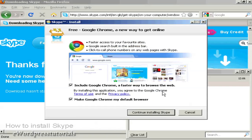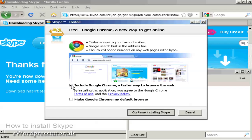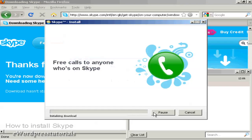It gives you information about installing Google Chrome. I don't want Chrome, so I'm going to uncheck all this and continue installing Skype.